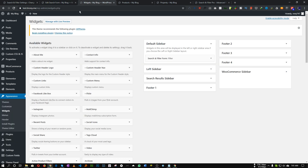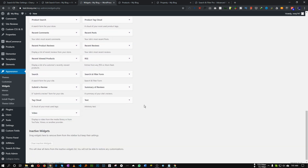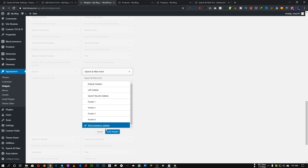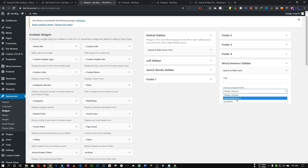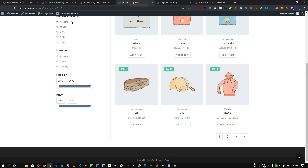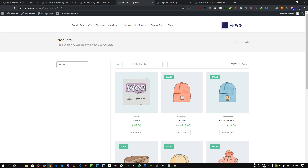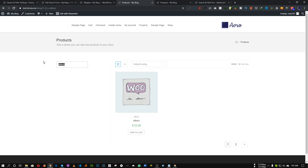Refresh and on the widget panel we have an option called 'Search and Filter Form.' Let's add it to our WooCommerce sidebar and choose our form — in our case WooCommerce 2. Let's save and refresh our product page. As you can see we have the search form. Let's search for a product to check if everything is working — let's search 'album' — as you can see it is working perfectly.